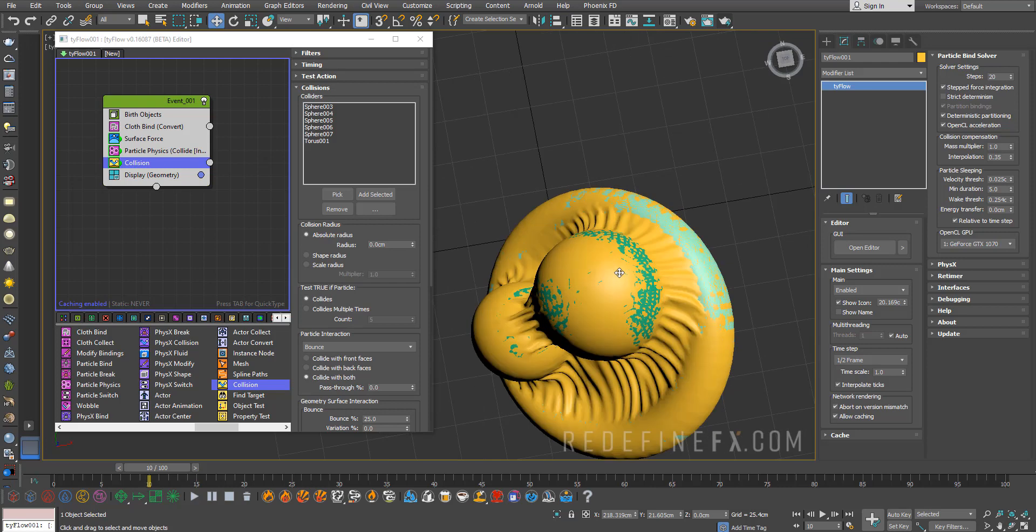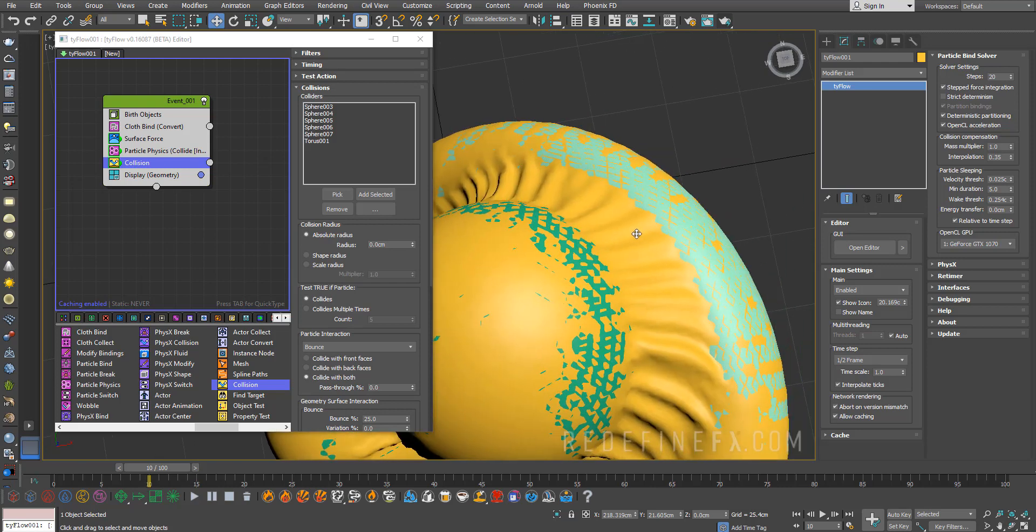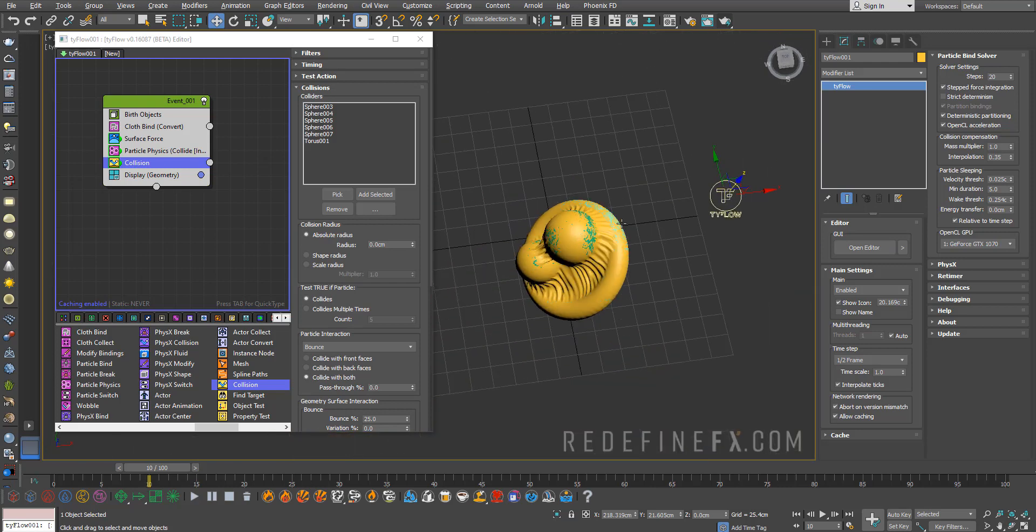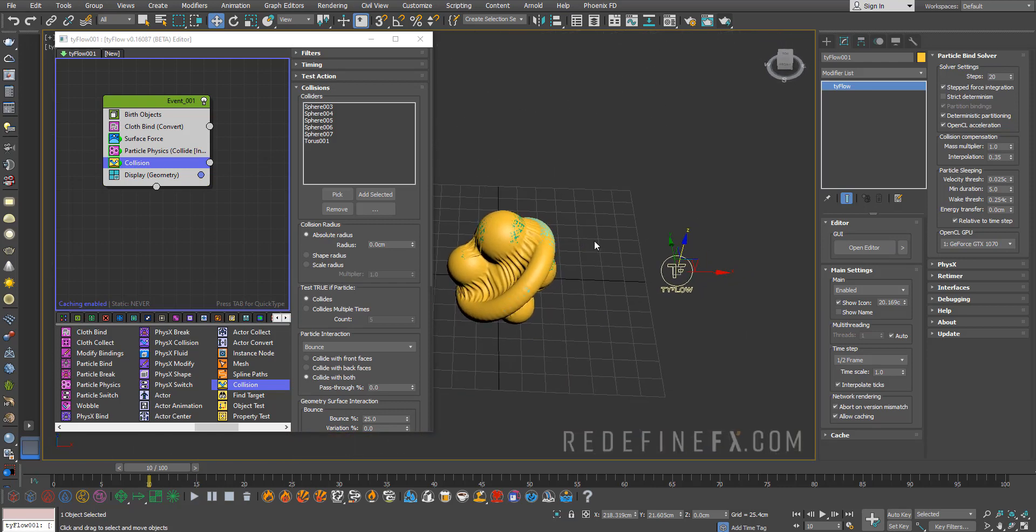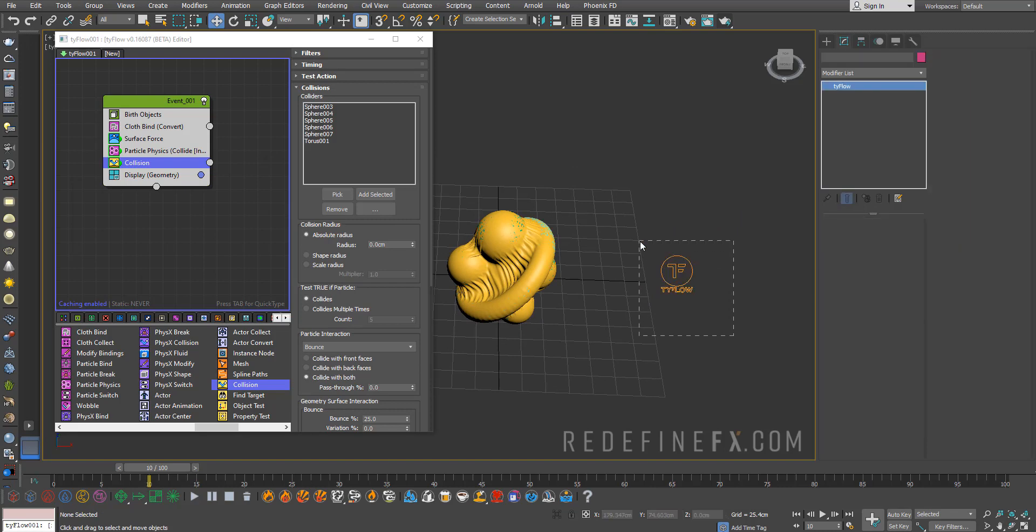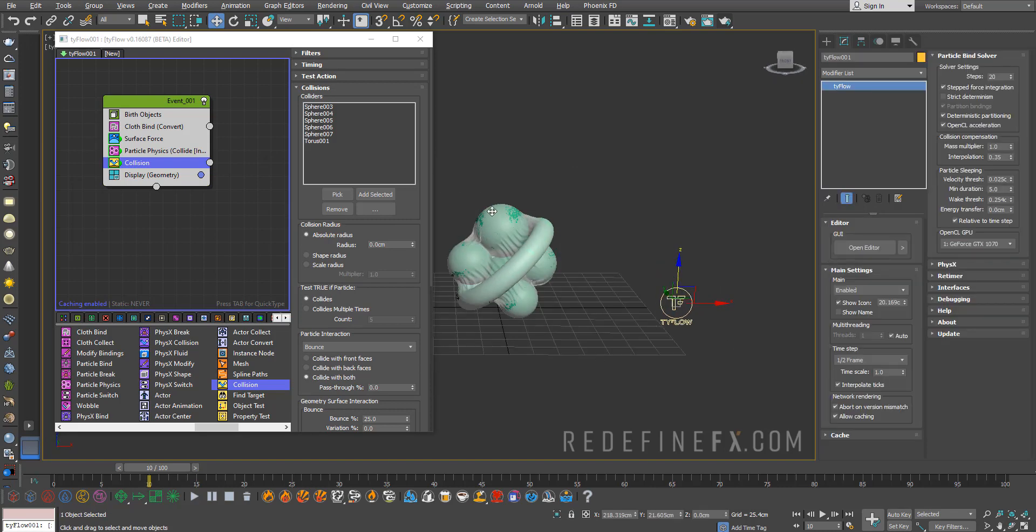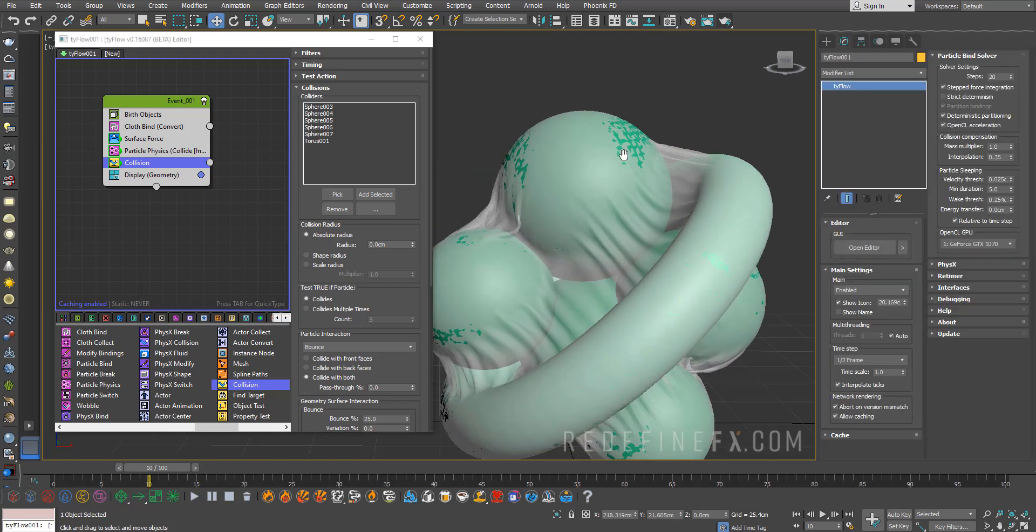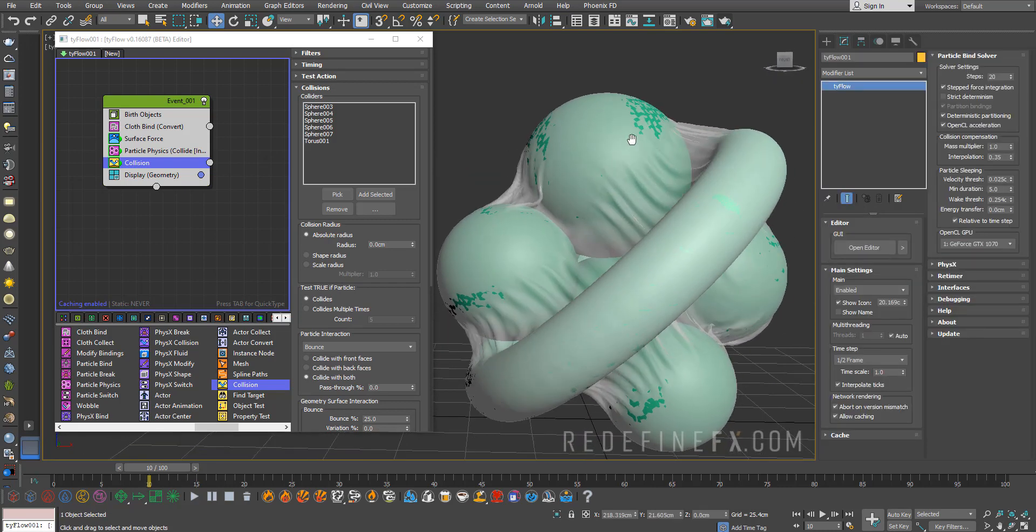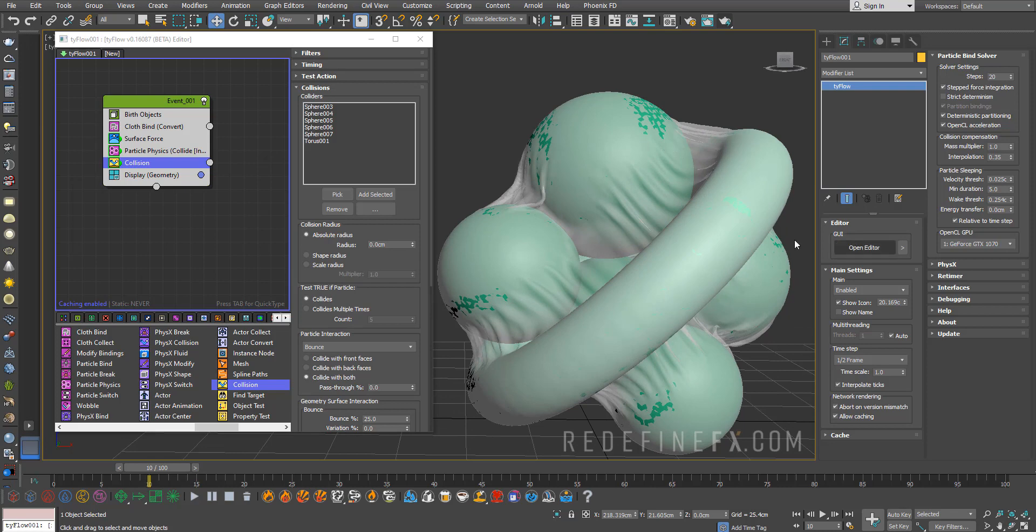The only issue right now is that the cloth is still going through the geometry. For that we can just select Tyflow and do Alt-X to make it see through. Already it looks more like a plastic wrap.